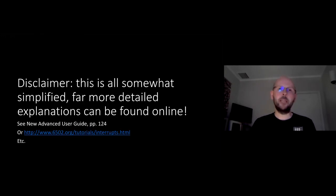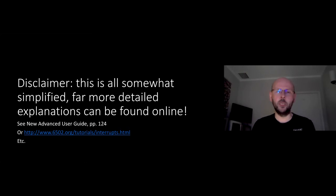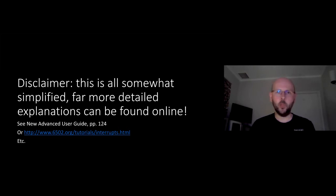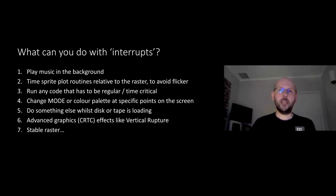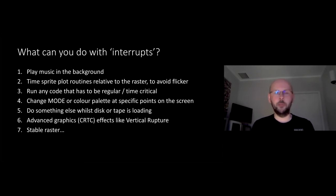Just a disclaimer to start: we've got about 15-20 minutes here, so it's somewhat simplified for the purposes of explanation. There's a lot more you can find online. Much of this I've taken from the advanced user guides. All the information for the BBC is in there. For interrupts in general on the 6502, there's a massive tutorial on 6502.org which I thoroughly recommend. So the first question is: why does everyone want to use interrupts for their games and programs?